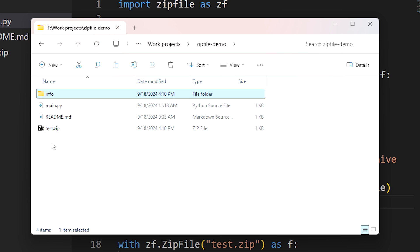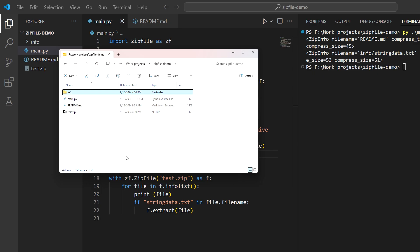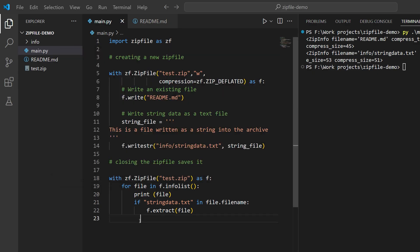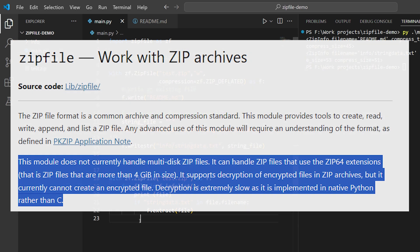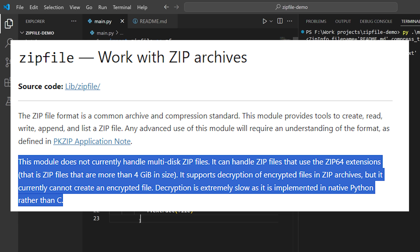One more thing worth mentioning is what kinds of zip files you can work with using zipfile. The documentation for zipfile runs down some of these limitations: this module does not currently handle multi-disk zip files. It can handle zip files that use the ZIP64 extensions - that is, zip files more than 4 gigs in size. It supports decryption of encrypted files in zip archives, but it currently cannot create an encrypted file.